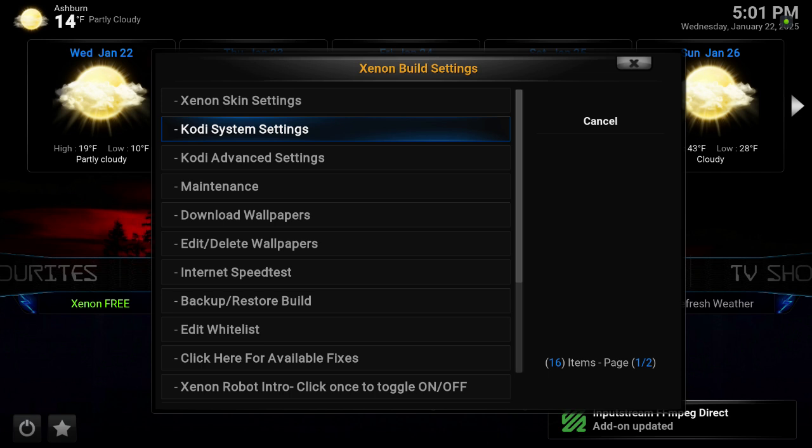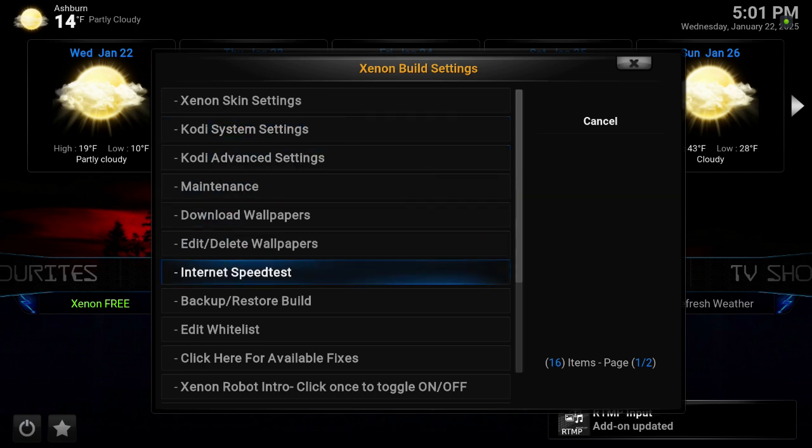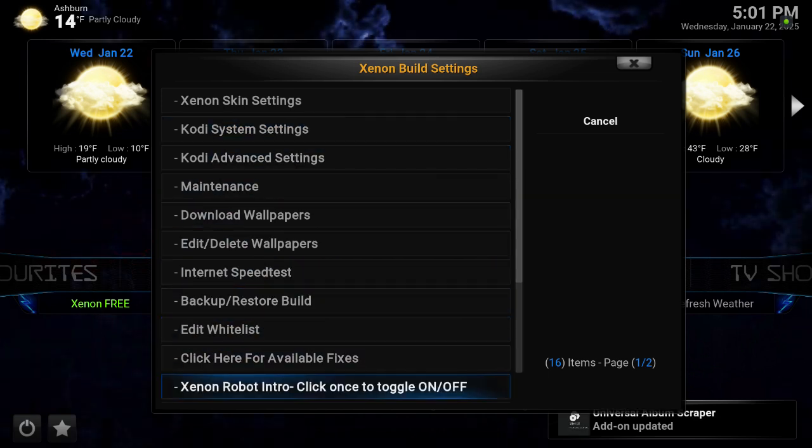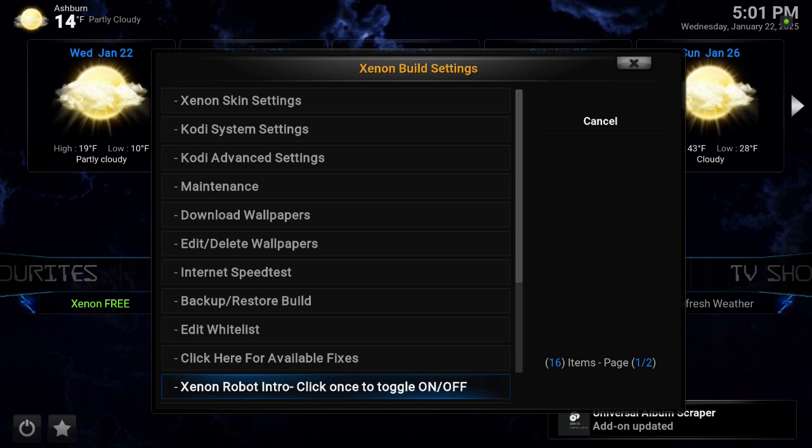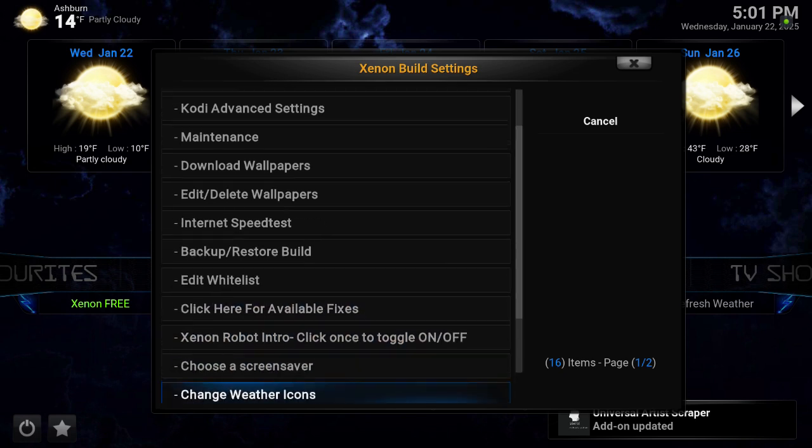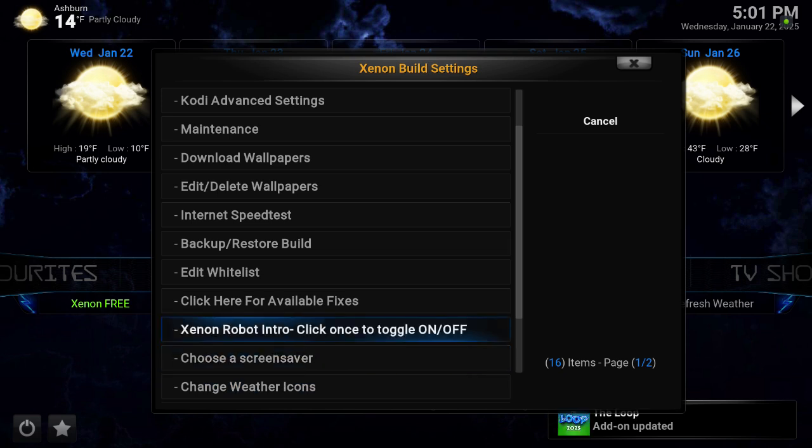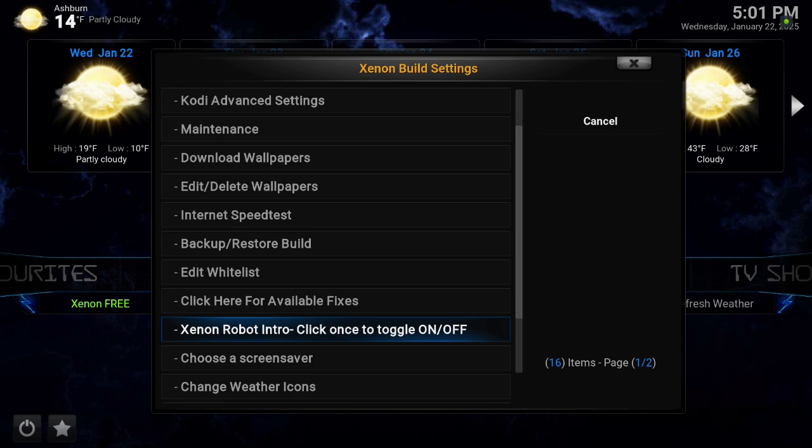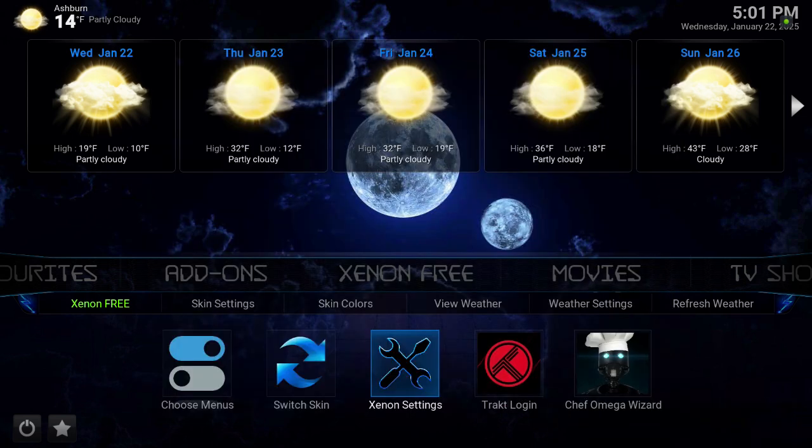It's not on by default, but you can enable it. When you back out, shut down the build and relaunch it.